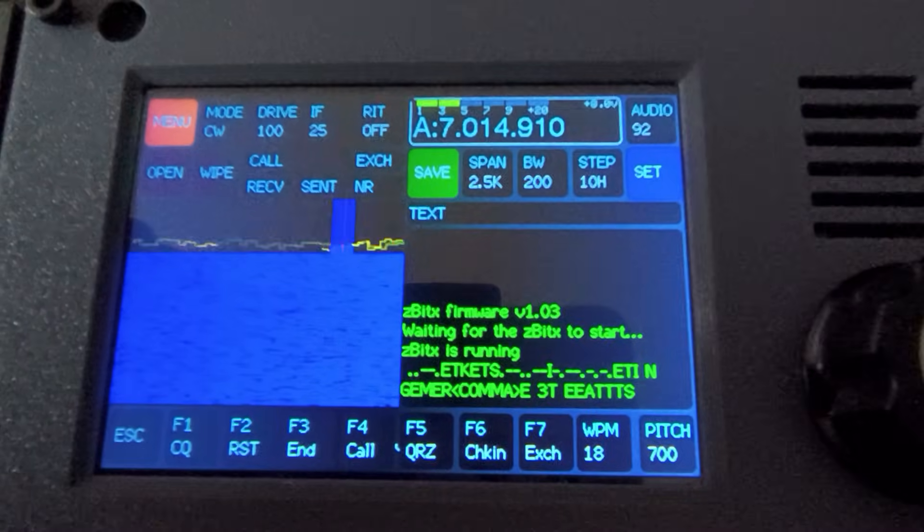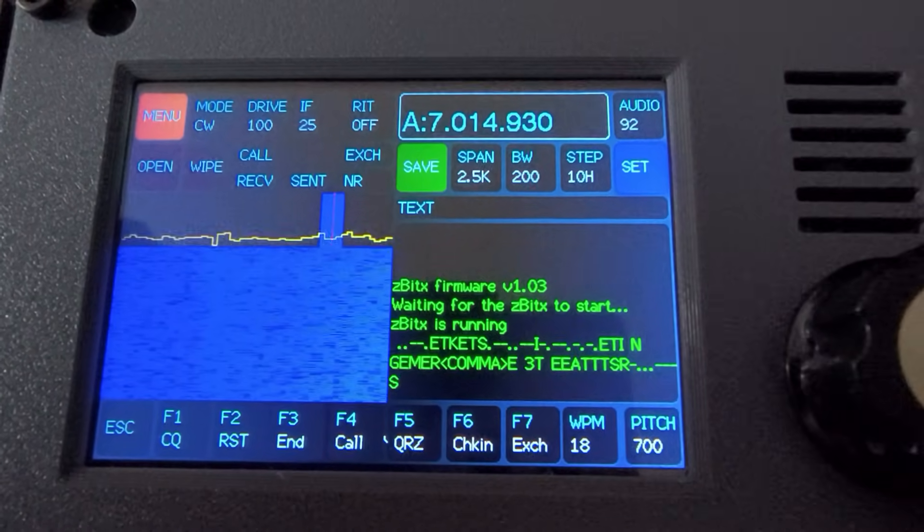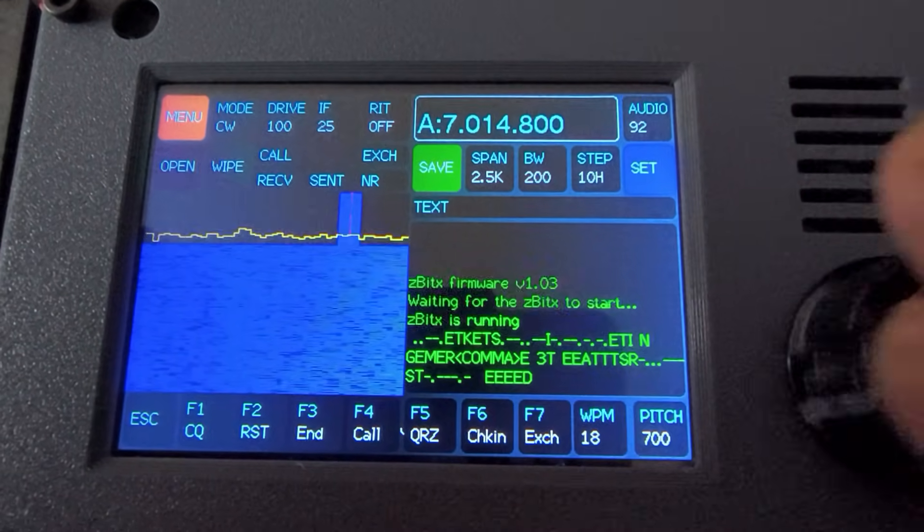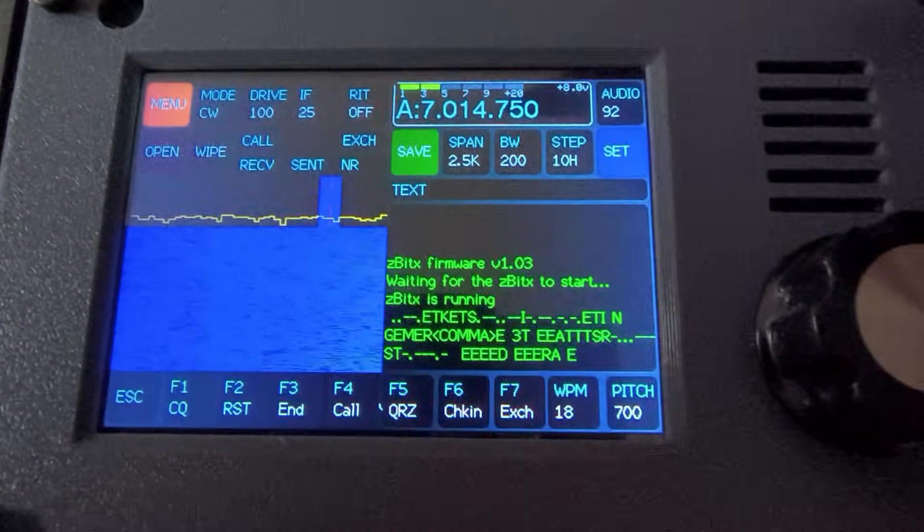This is trying to decode the noise. Let me see if I can find another station.